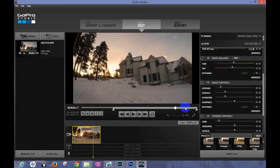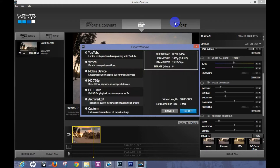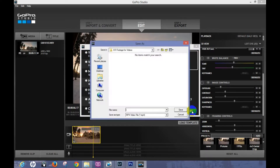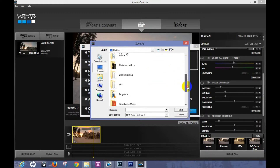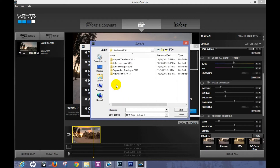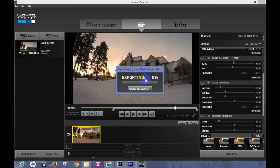Once your video is set to where you want it, go ahead and hit Export. I'll go ahead and select 1080 here and export it as a video. I'll save it on my desktop — I have a folder for time-lapse right there — and I'll call this one 'Sunrise' and hit Save. It's now exporting, which should take about a minute or two. I'll pause the video and show you the final result when it's done.